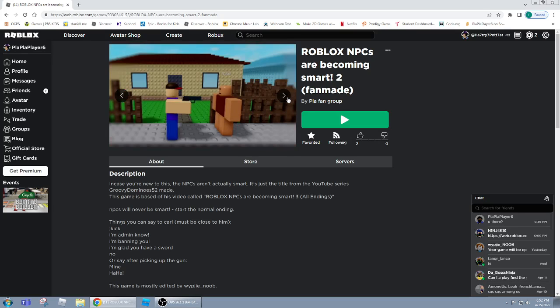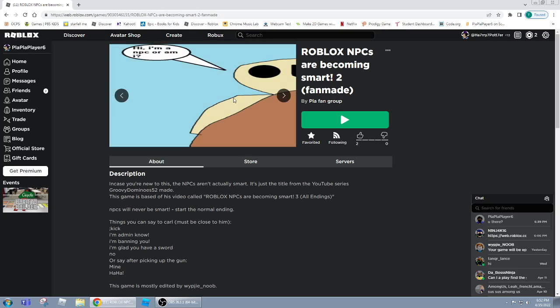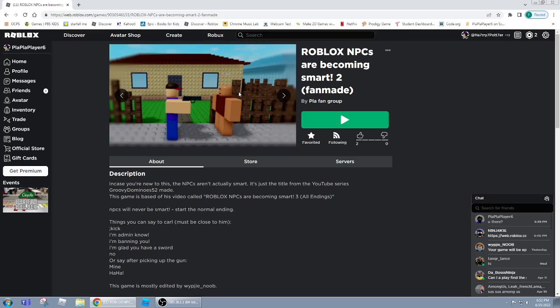And also, there's the normal, there's the icon which is the thumbnail, and these are like the icons, right. And here's one of the original NPCs are becoming smart thumbnails.